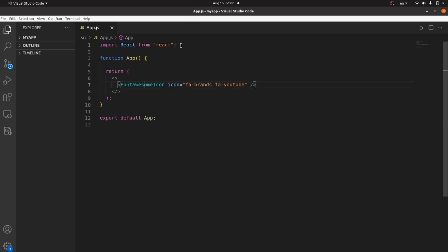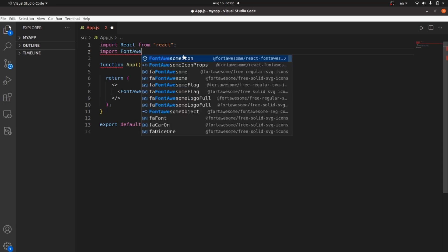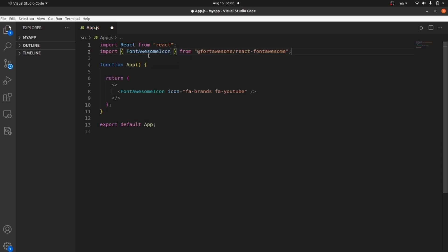The next step is to import Font Awesome inside your React component, so your app can actually recognize this Font Awesome icon tag.